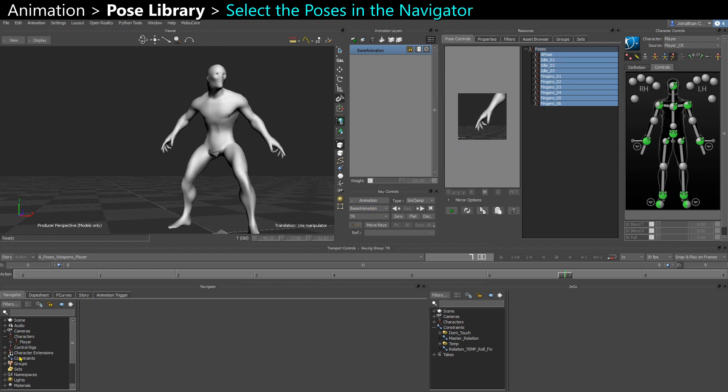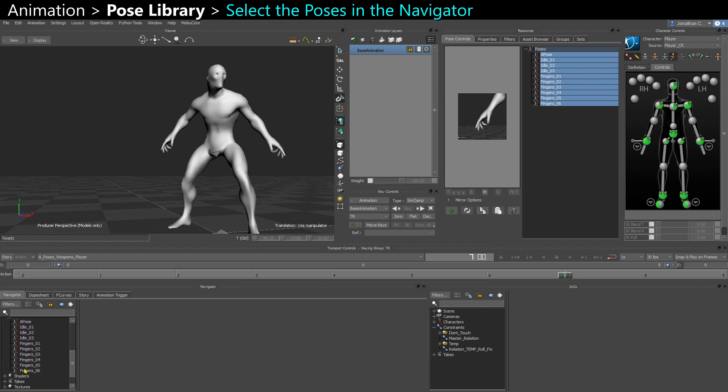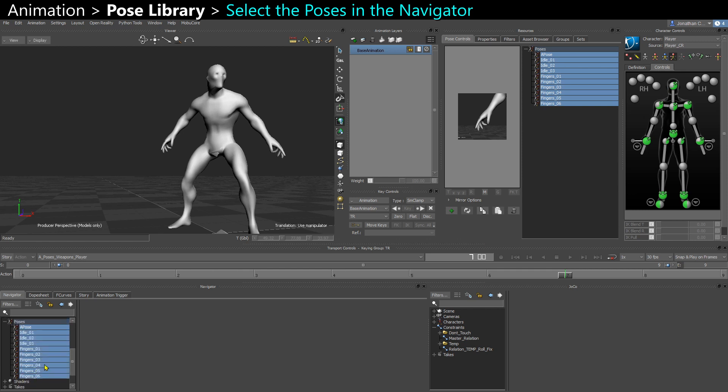You need to select them here in the navigator. You will see poses, the poses category, and here you can select them all. Now that they are selected here in the navigator, if you go to file, save selection.